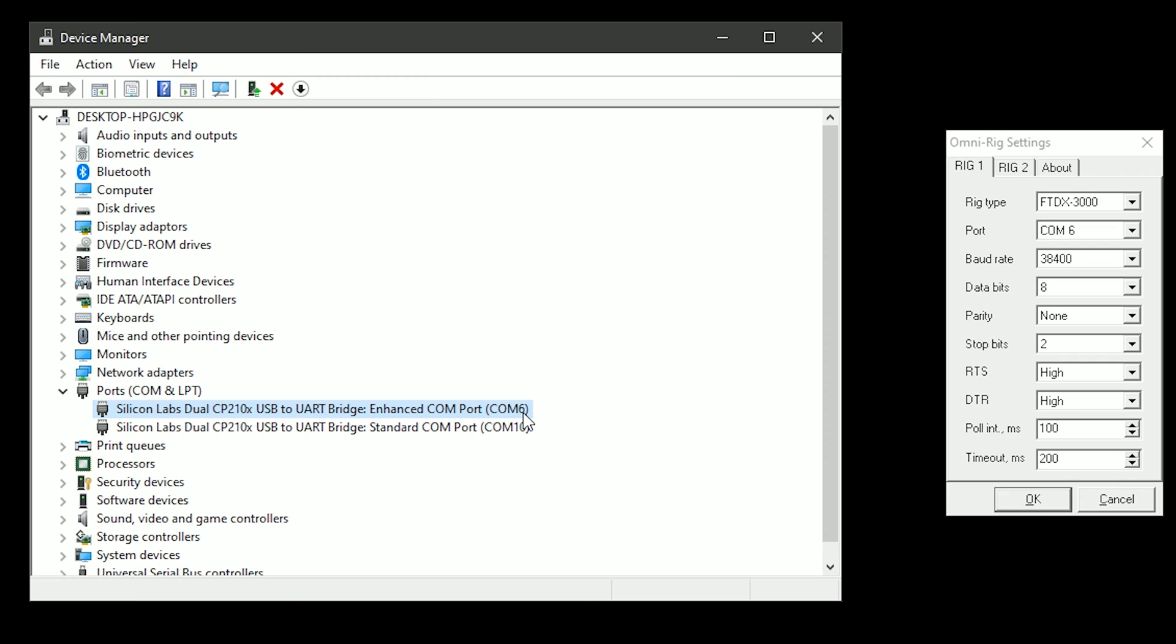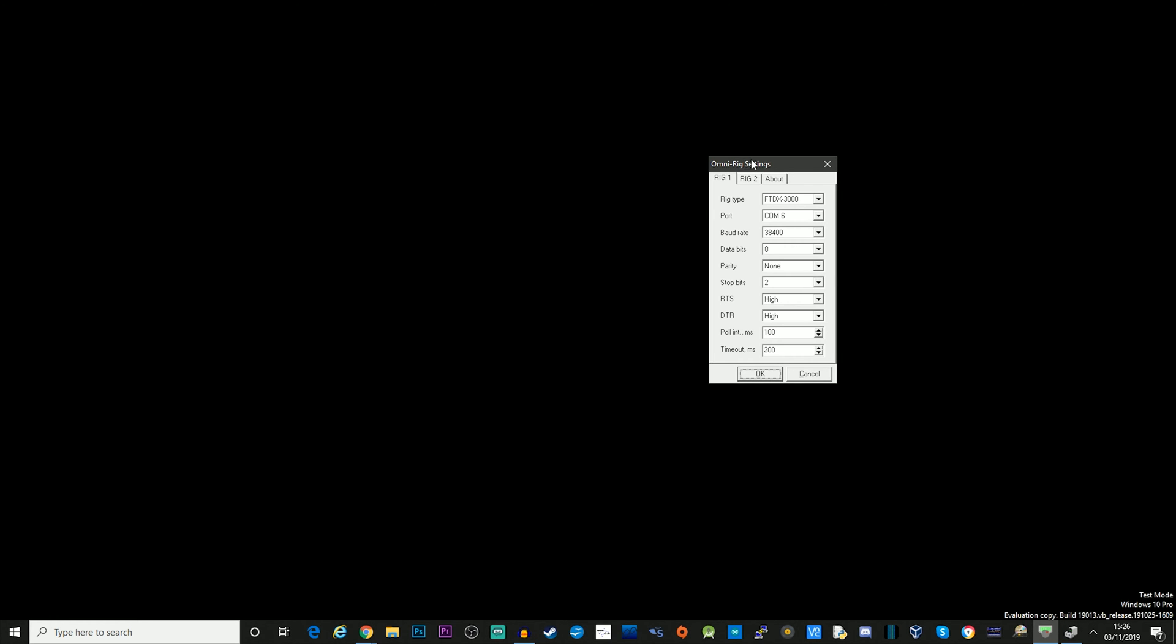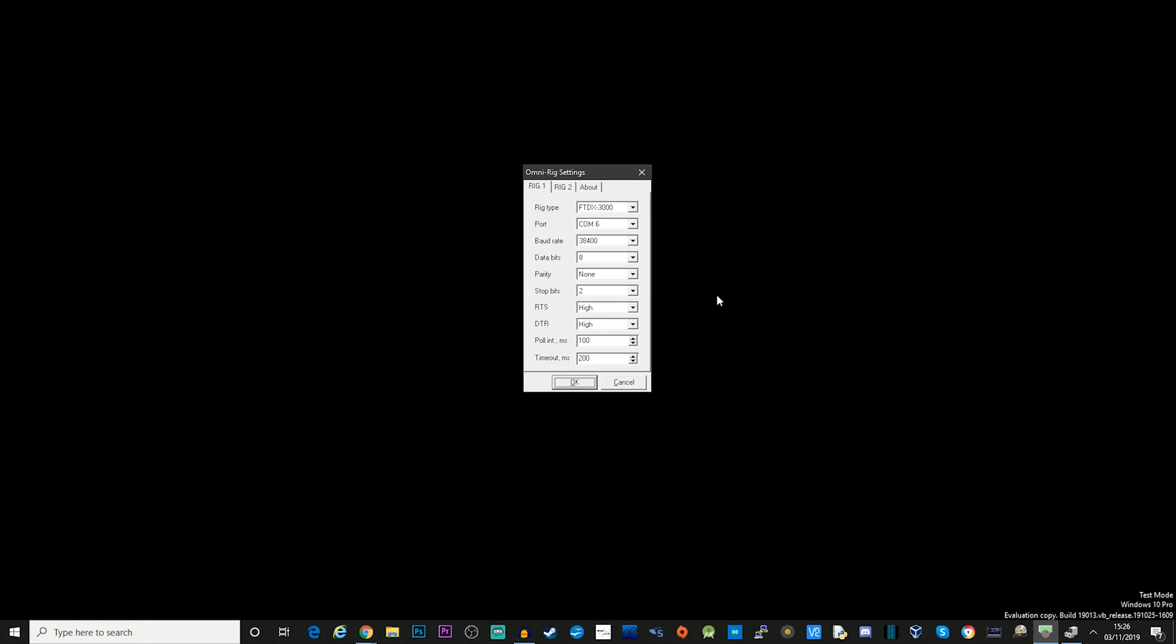Now obviously this will only show if you've got the radio plugged in. So you must have your FTDX3000 plugged into your computer via the USB cable as shown earlier. And you also need to have it turned on. So once we know the number of the Enhanced COM port, we can then just go back to OmniRig, just to make sure that we've got everything set up.